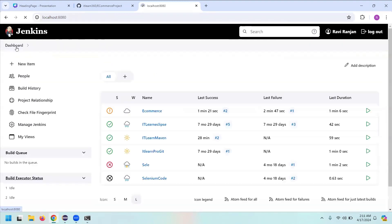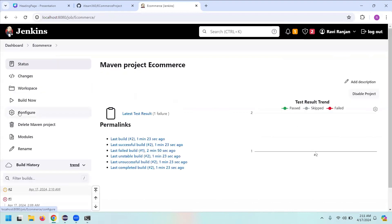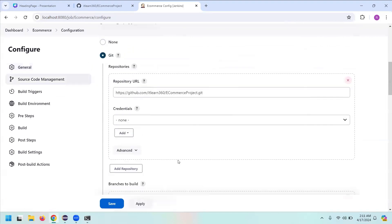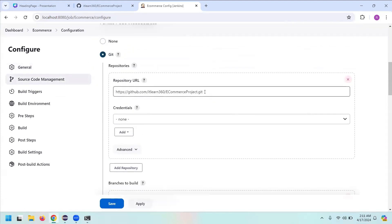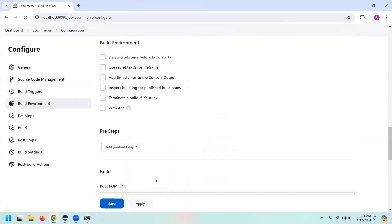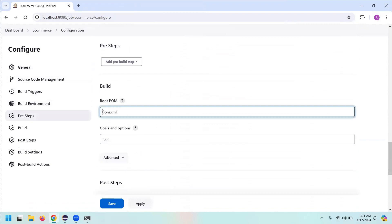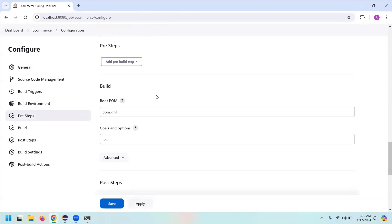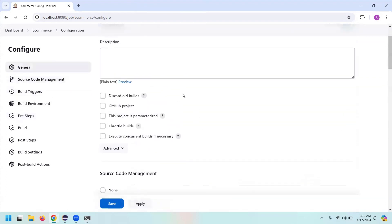Going back to configure — just remember the pom.xml path logic: if the pom.xml is directly inside the repository root, don't add any prefix. If it's inside a subfolder, give the folder name followed by forward slash and then pom.xml. This is important because projects are uploaded to GitHub in different ways, so always keep this in mind. Now the next thing I want to talk about is scheduling.